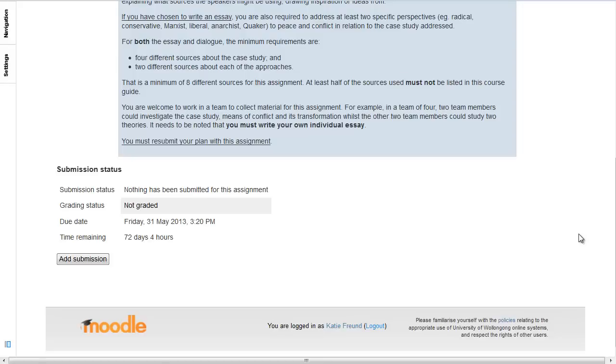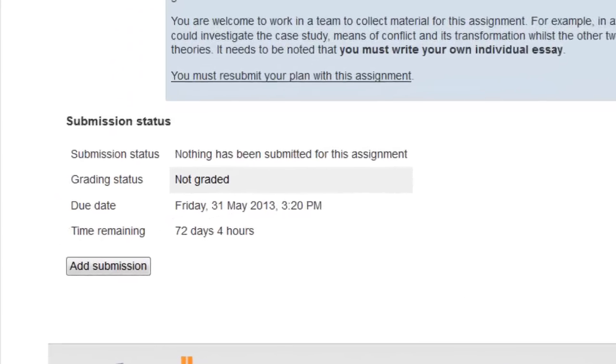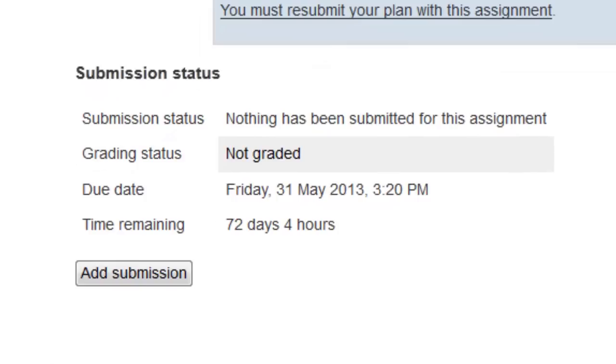Here you'll see the current status of your submission, the grading status, the due date, and the time remaining until the deadline.